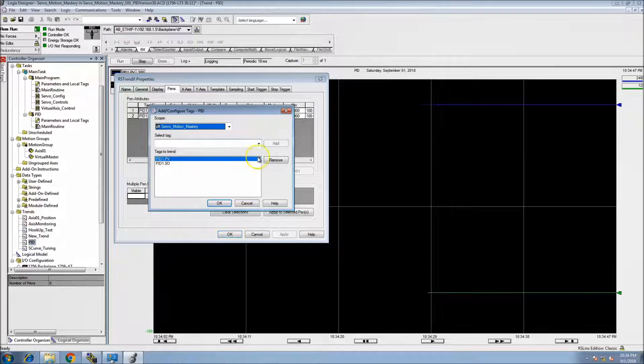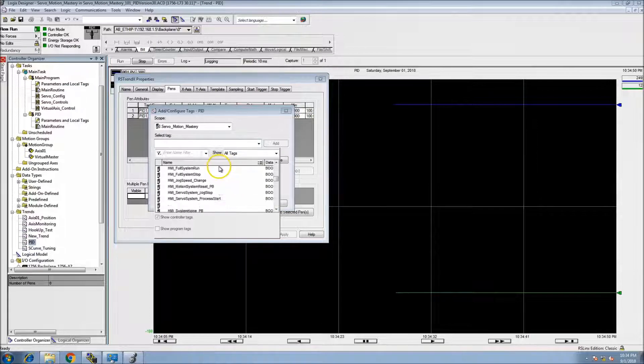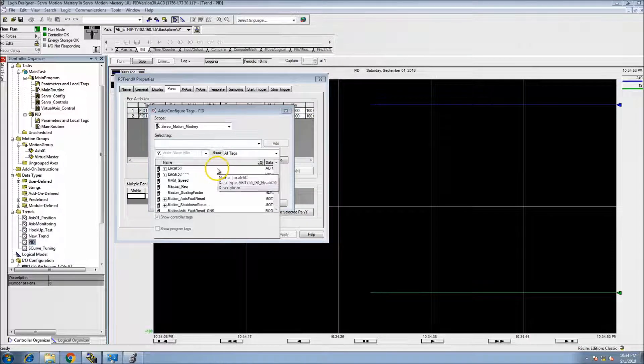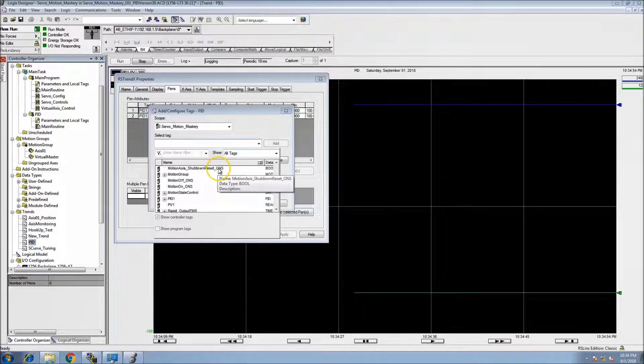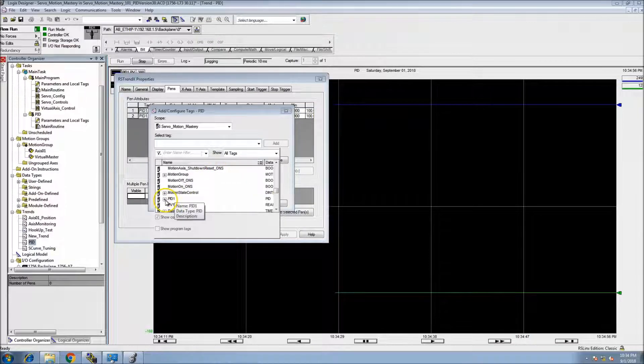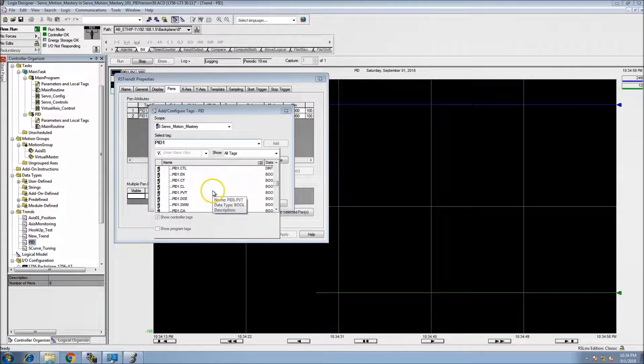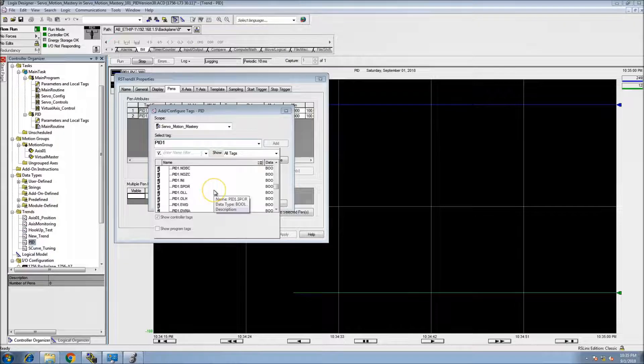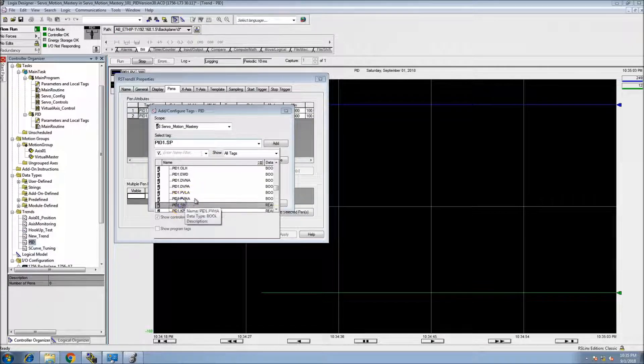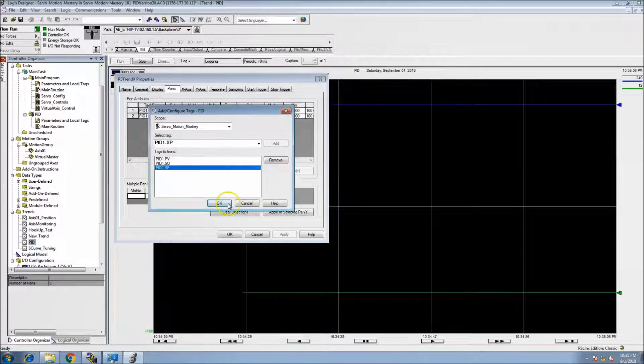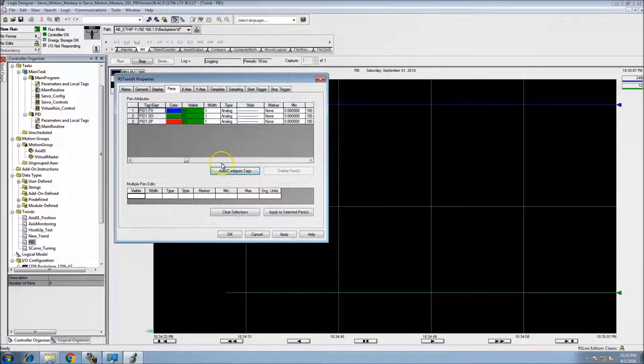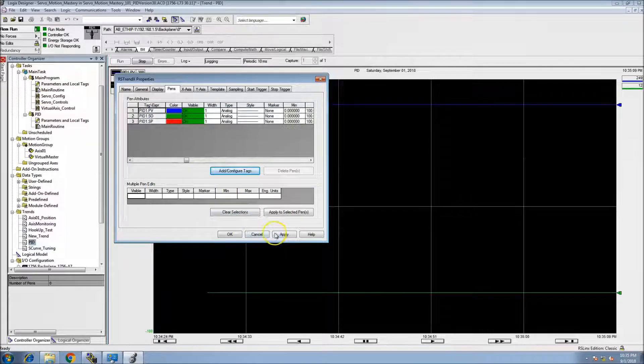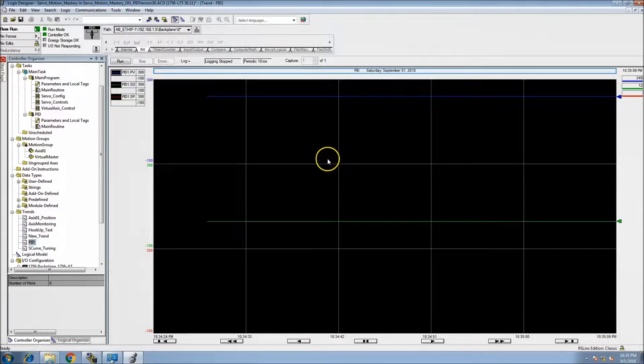One thing you can do as well to help you understand this a lot better is you can add the set point. The set point will actually give you an indication where you're if you're overshooting or not overshooting. So again, this would be SSP. We'll get that in there as well.